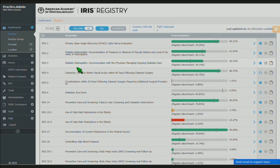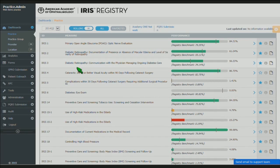What we wanted to do today is not really get into the details about participation and what it takes to get involved with IRIS, but to show you more of — once you're implemented — how you as providers as well as your practice administration have the ability to interact with the data that we collect for IRIS. This is one of the really big benefits for participating in IRIS: to give you better insight into the data, the quality measures that you're reporting on, how your individual providers are performing, as well as individual locations. So what I'm going to do is step you through the IRIS registry dashboard, as we call it — it's really a portal that gives you access to all the various modules within the IRIS registry.